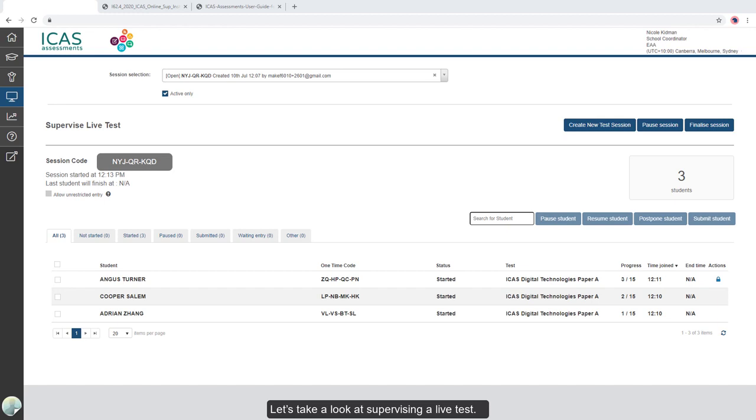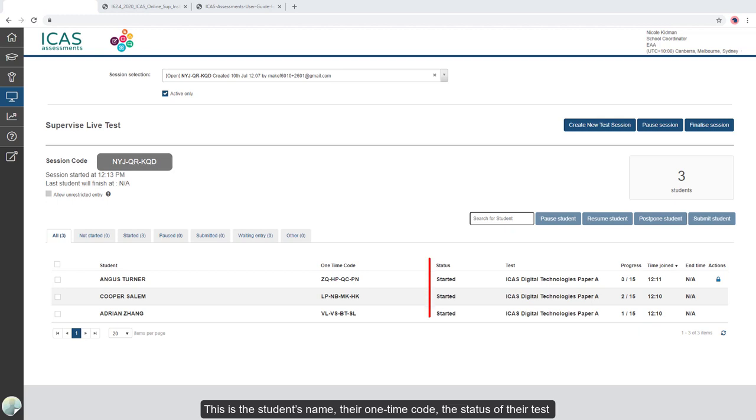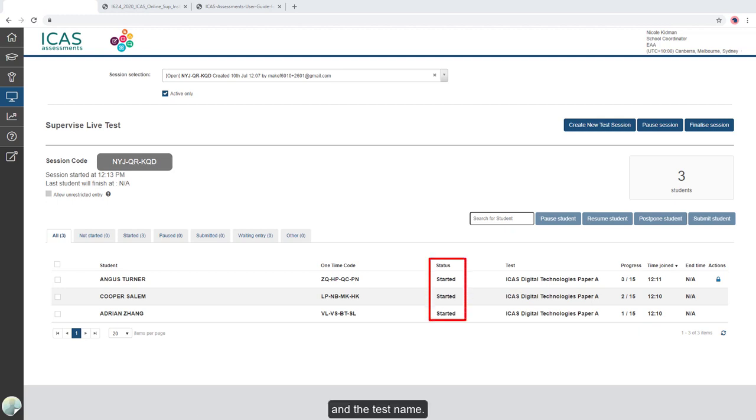Let's take a look at supervising a live test. This is the student's name, their one-time code, the status of their test and the test name.